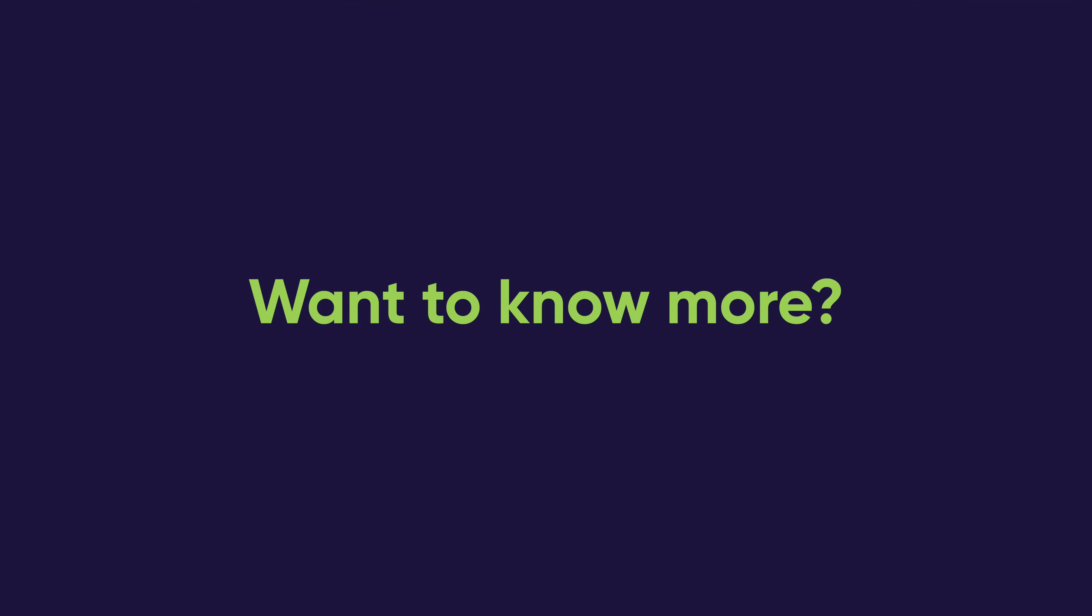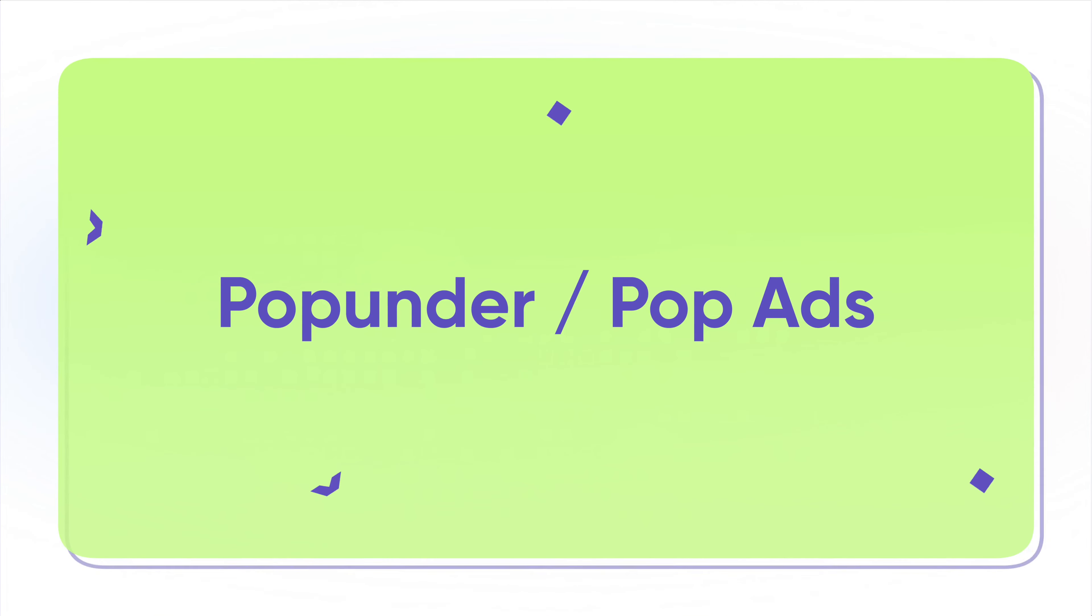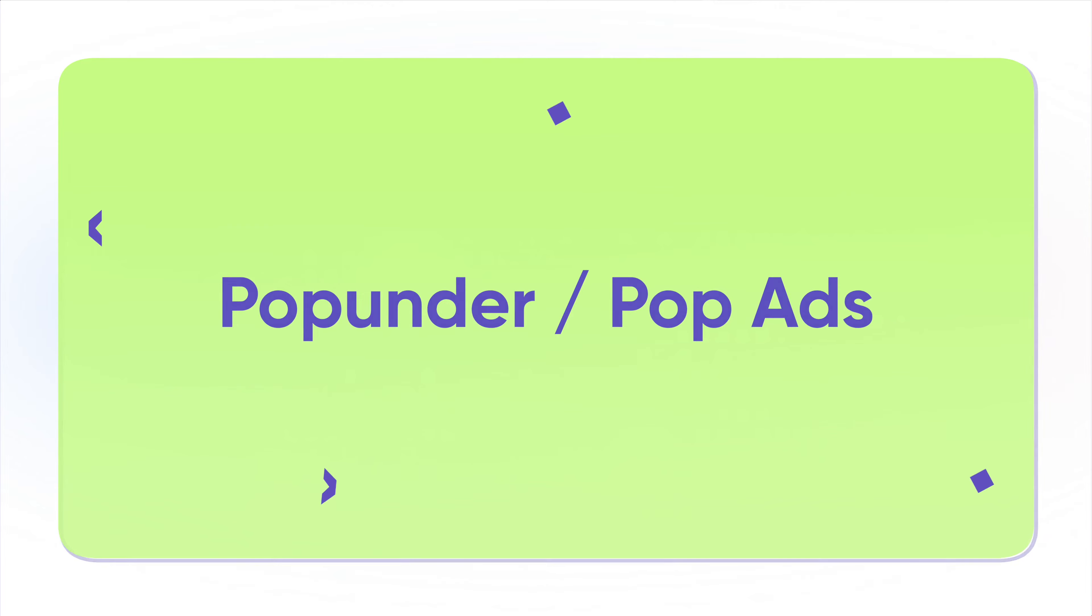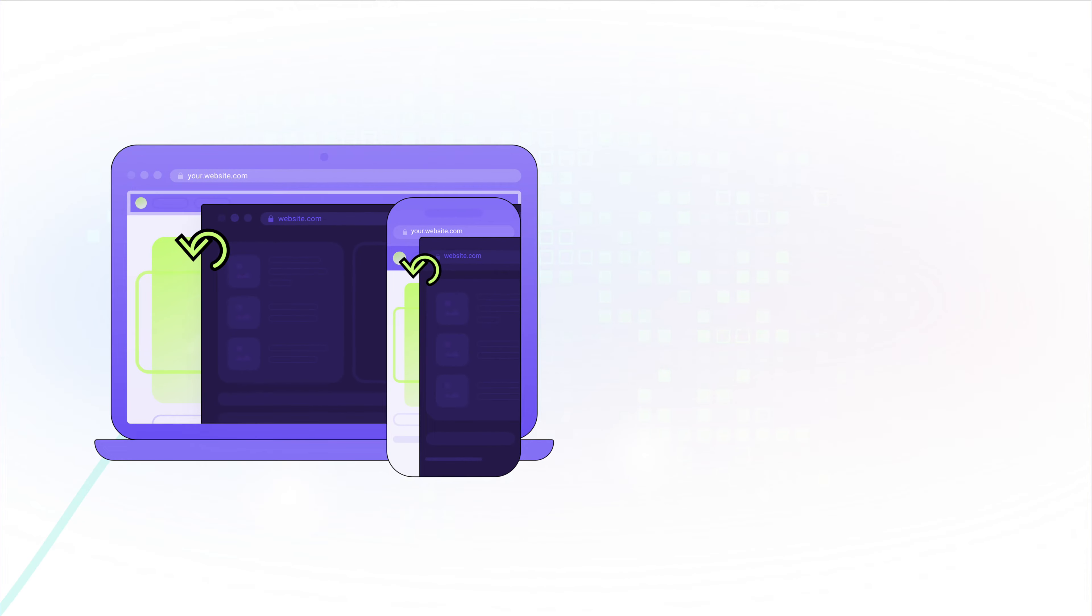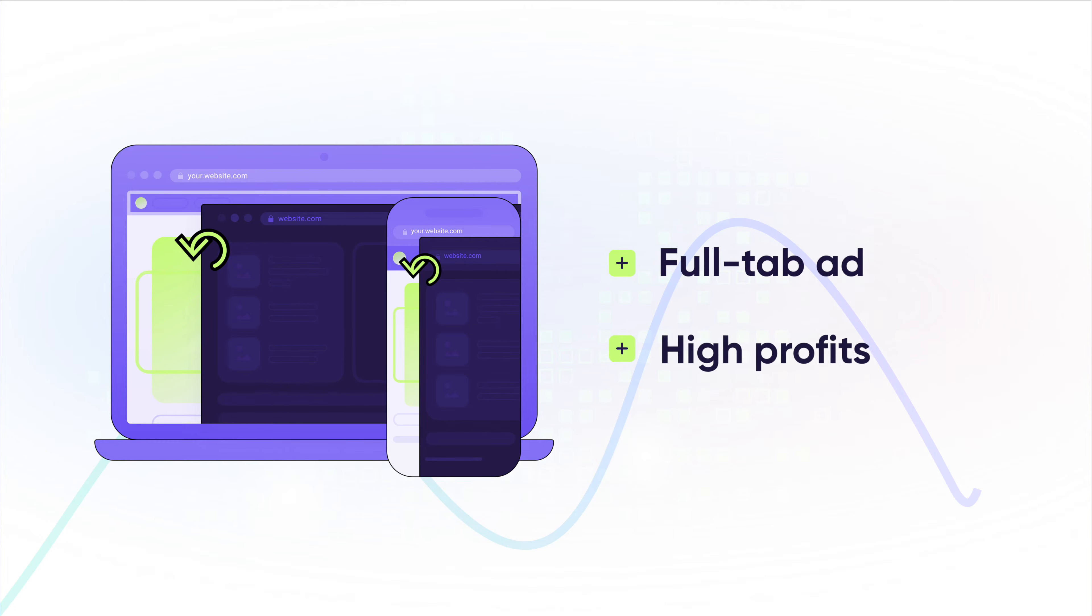Want to know more about our monetization formats? Let's have a look. First, we have Pop Under, also called Pop Ads, one of the most popular monetization options. Pop Unders are full-tab ads, and that's how they ensure high profits for your website. A true champion!